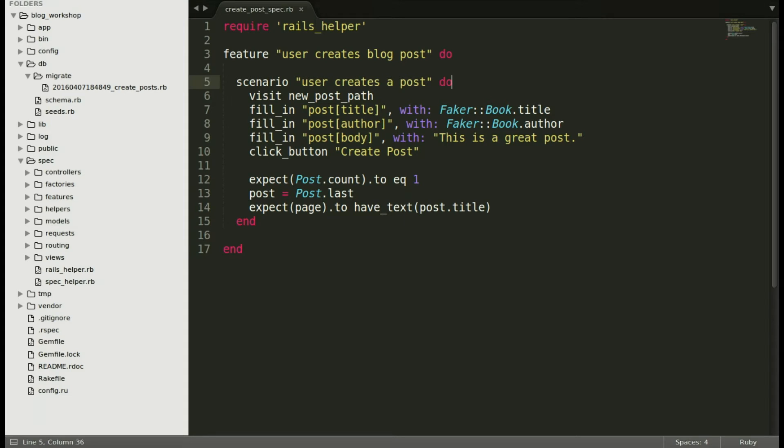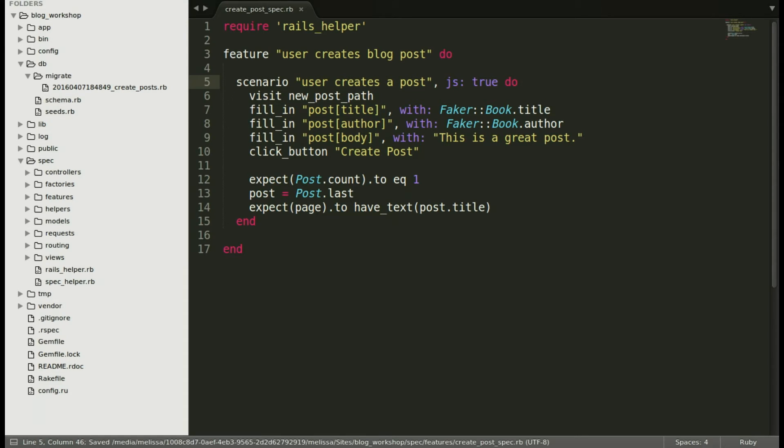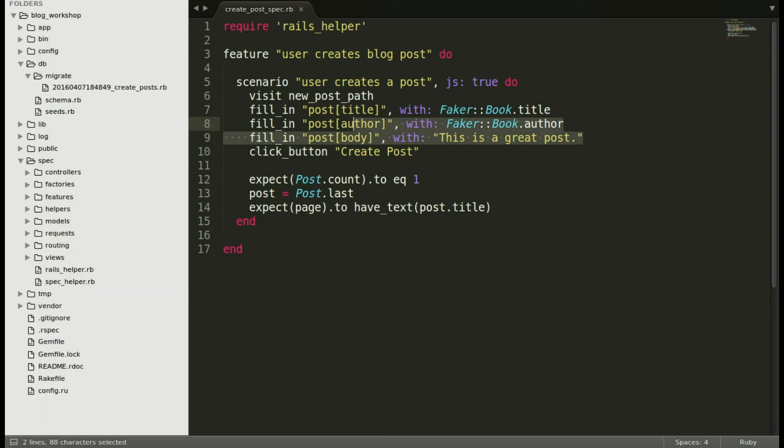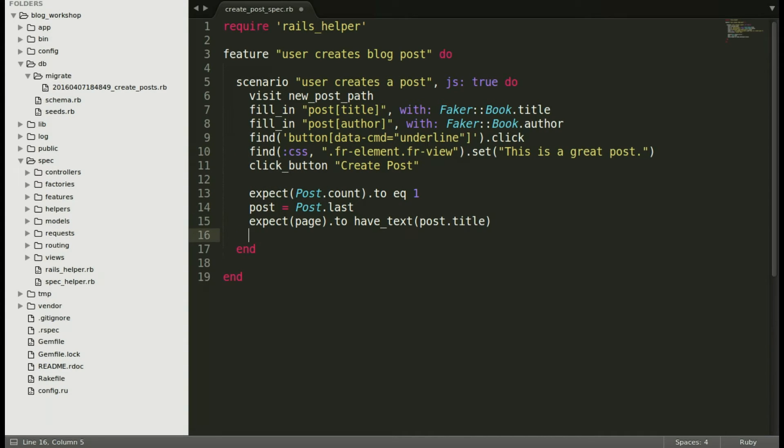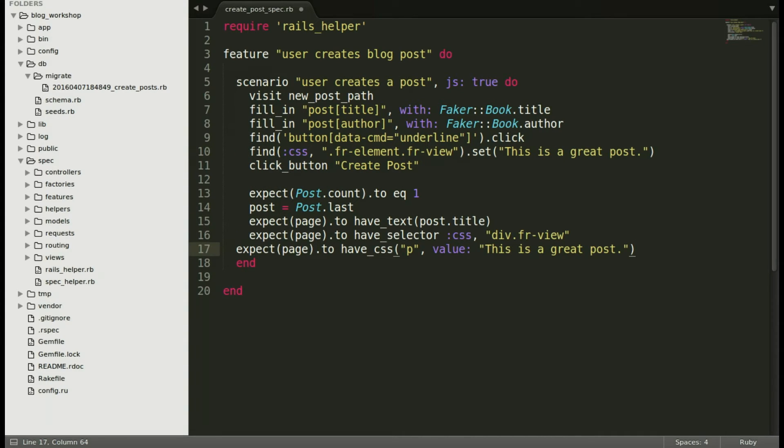Looking back at our spec let's replace the feature line to include the tag JS true. Now we will replace the fill in post body with our find CSS line so that it can put it in the WYSIWYG and then we'll add our additional expectations.